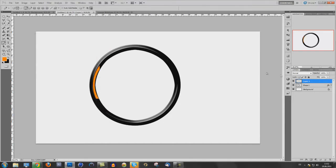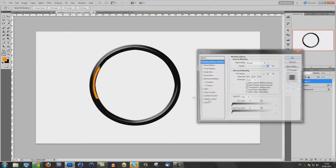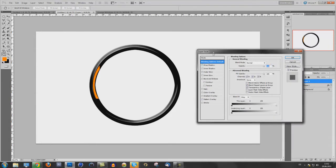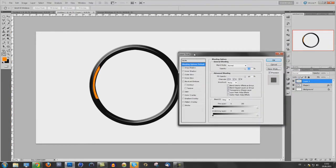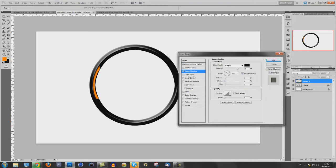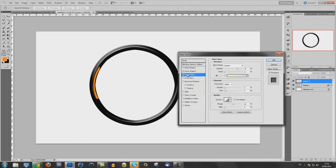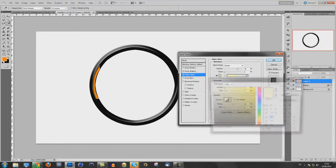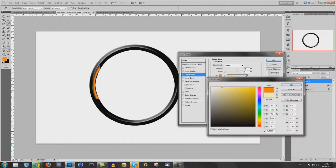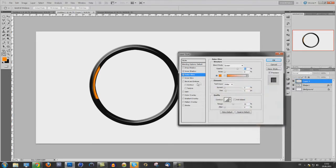Now you have that. Delete the path. Double click on this layer to open the blending options. Go to inner shadow, distance 5, choke 20 and size 7. Now go to outer glow and use the same color you are using in here. Press OK and make the size a little bit bigger.